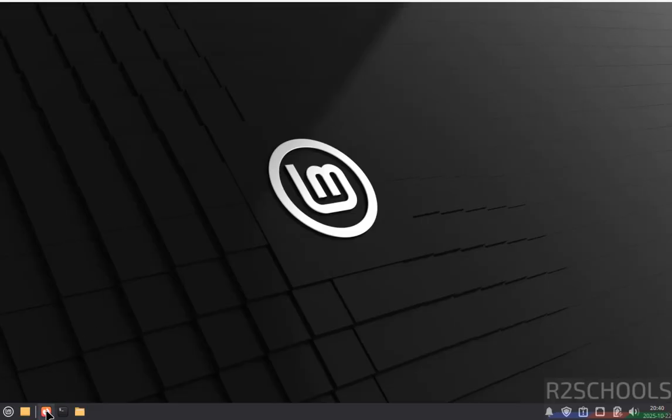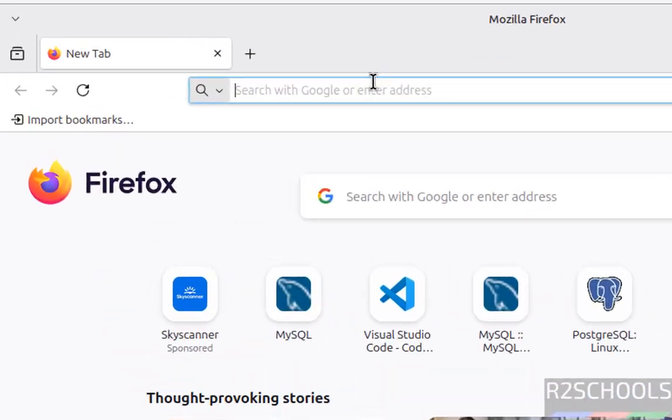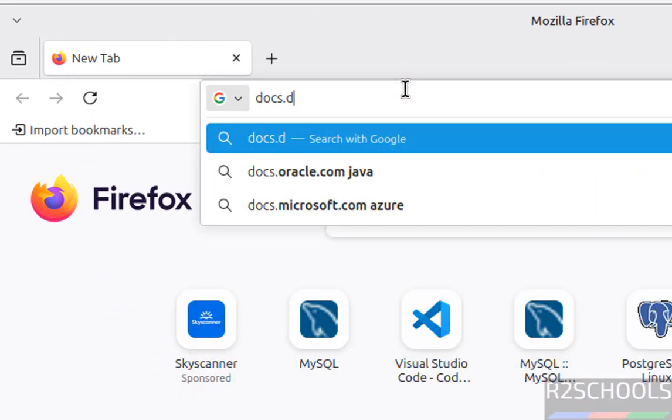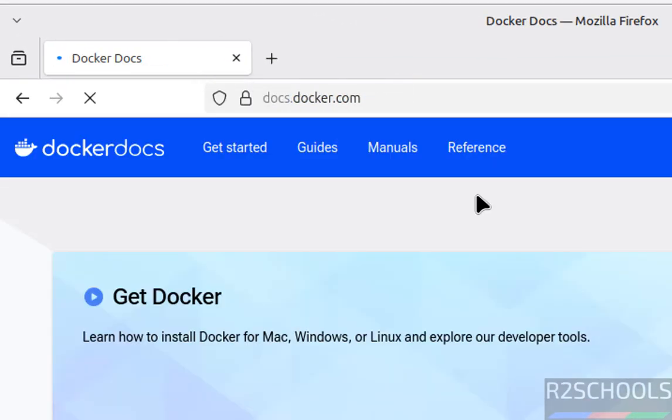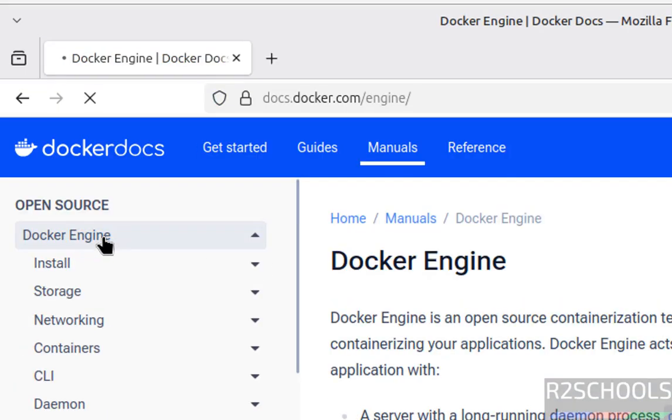First open any web browser, then go to docs.docker.com, then click on manuals, then select Docker engine, then select install.